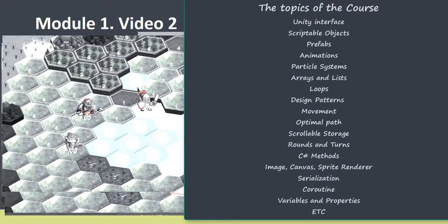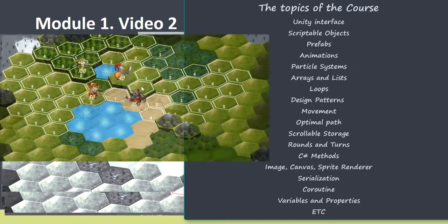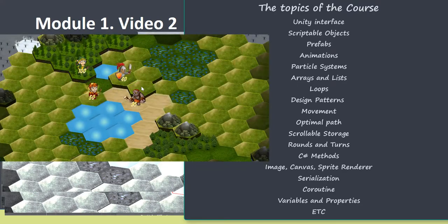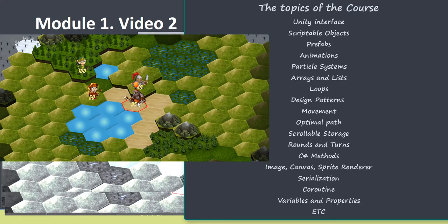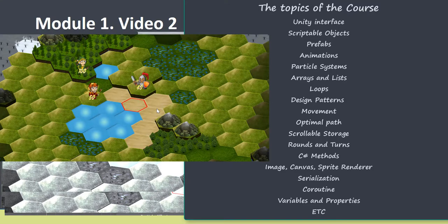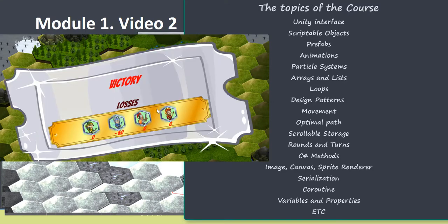Solving all these tasks we will use different methods, tools and patterns. At the end of the fourth module we will talk about turns and rounds. And we are going to create the game over panel that will display the losses suffered by the player's regiments during the battle.